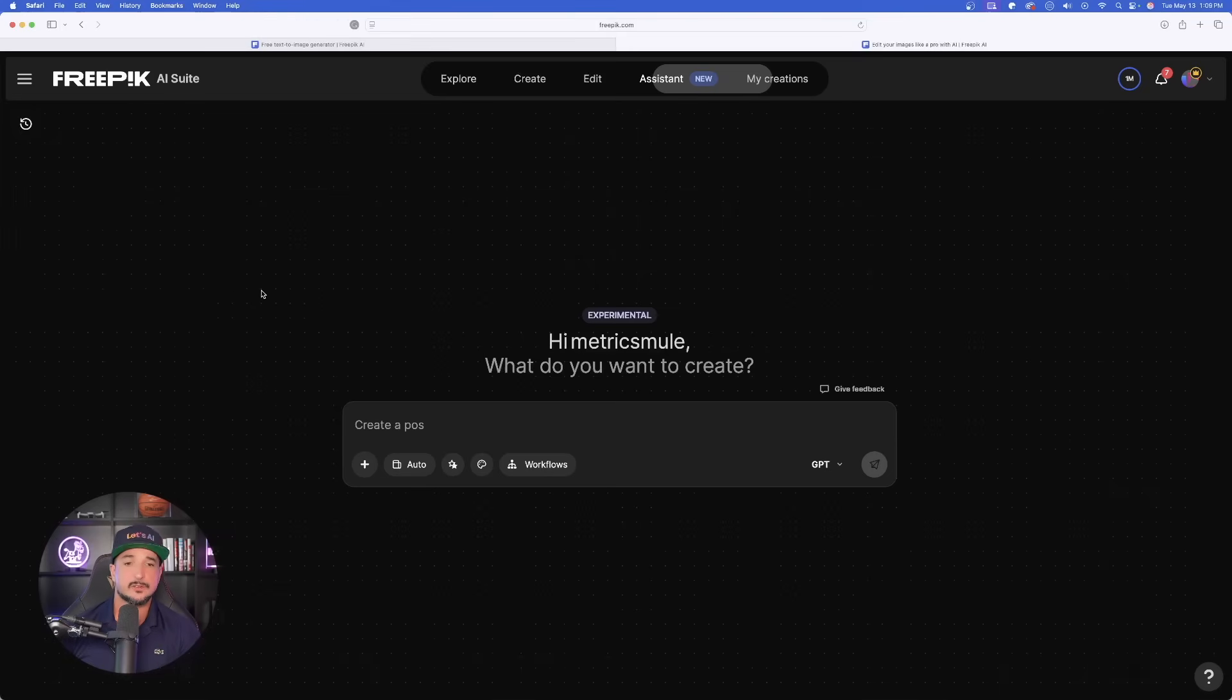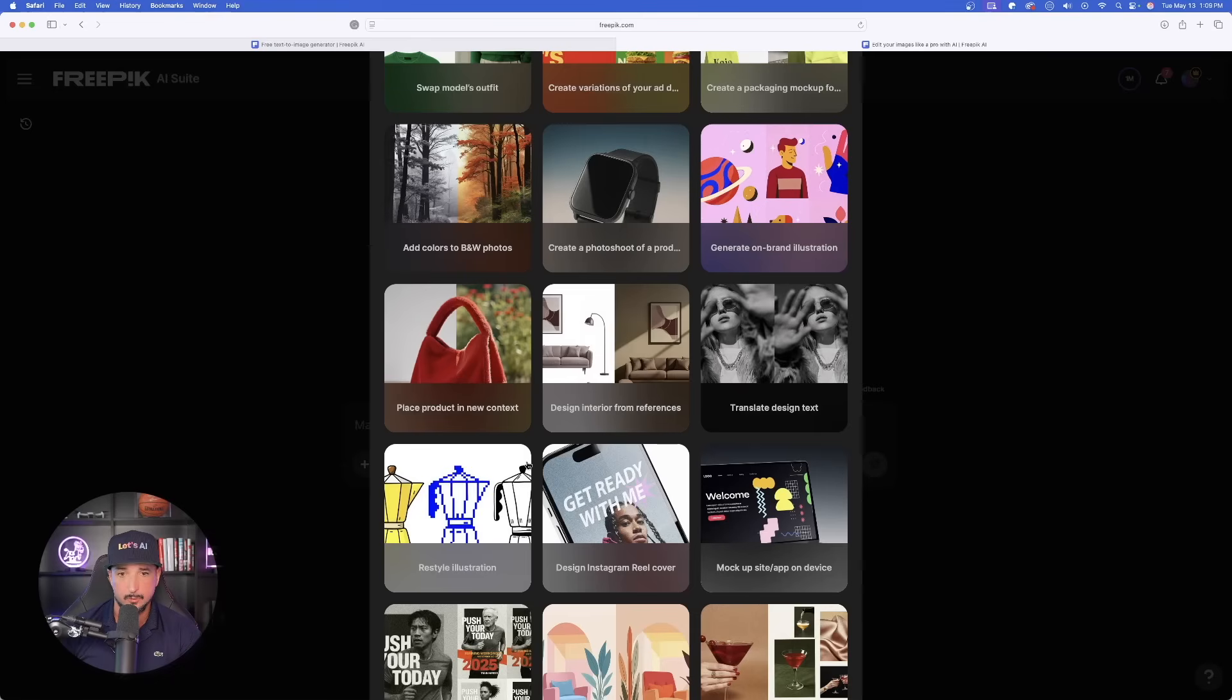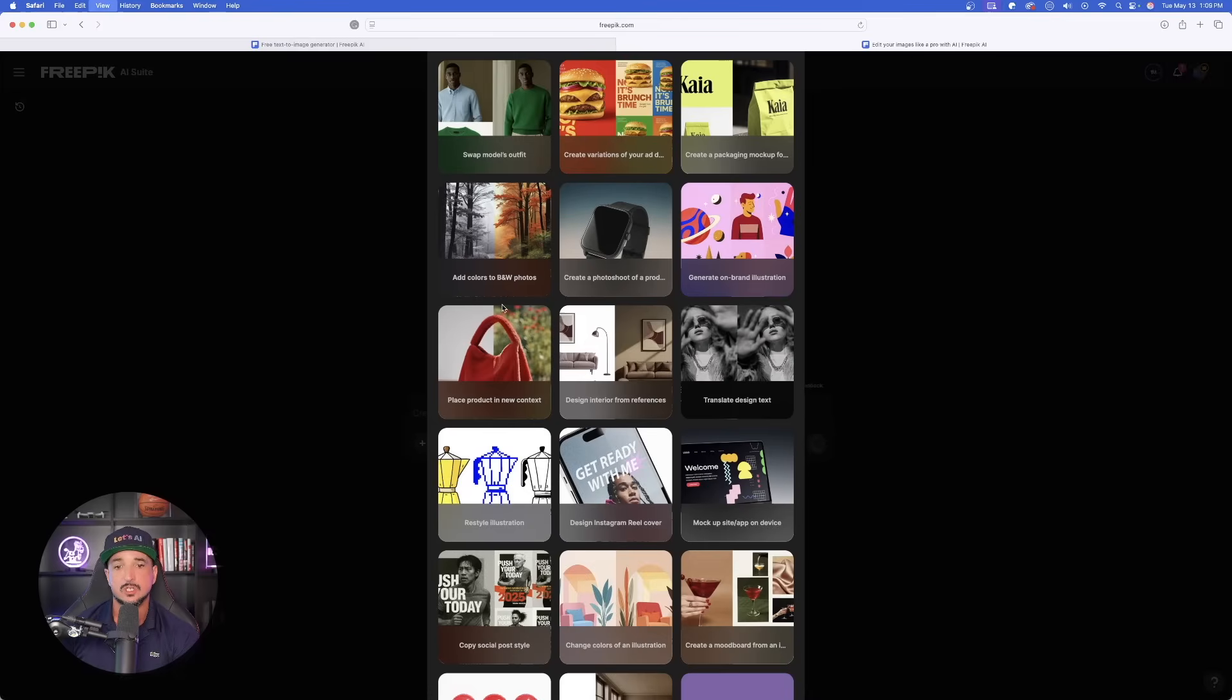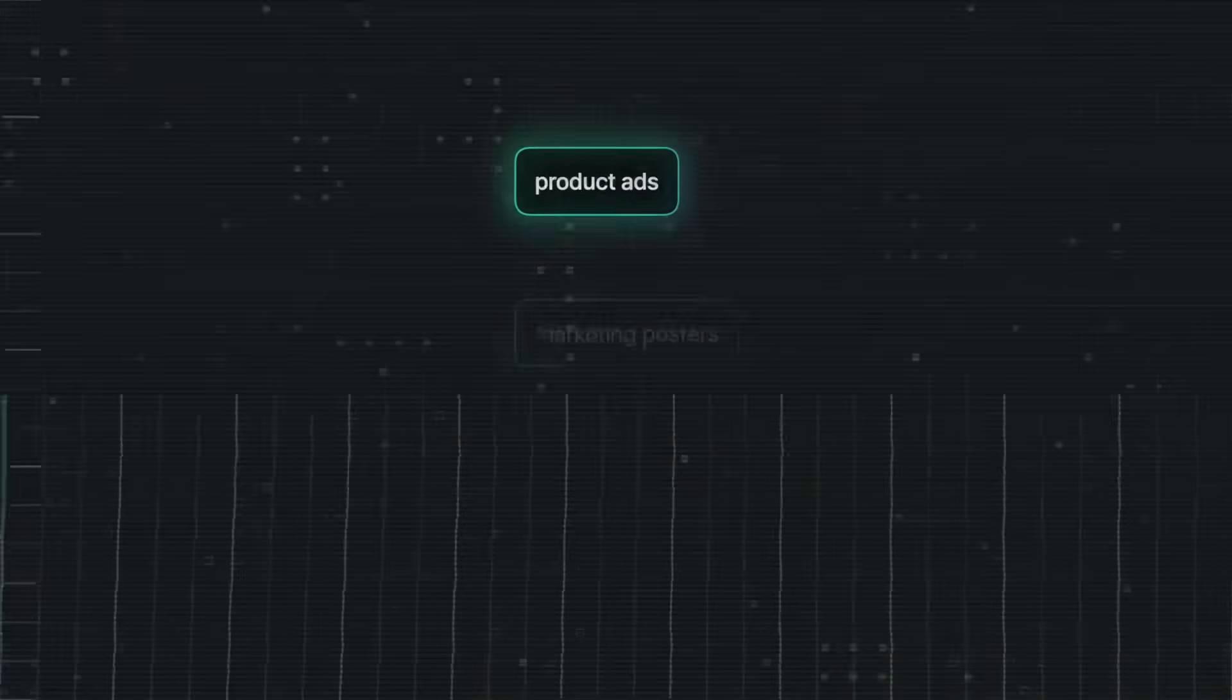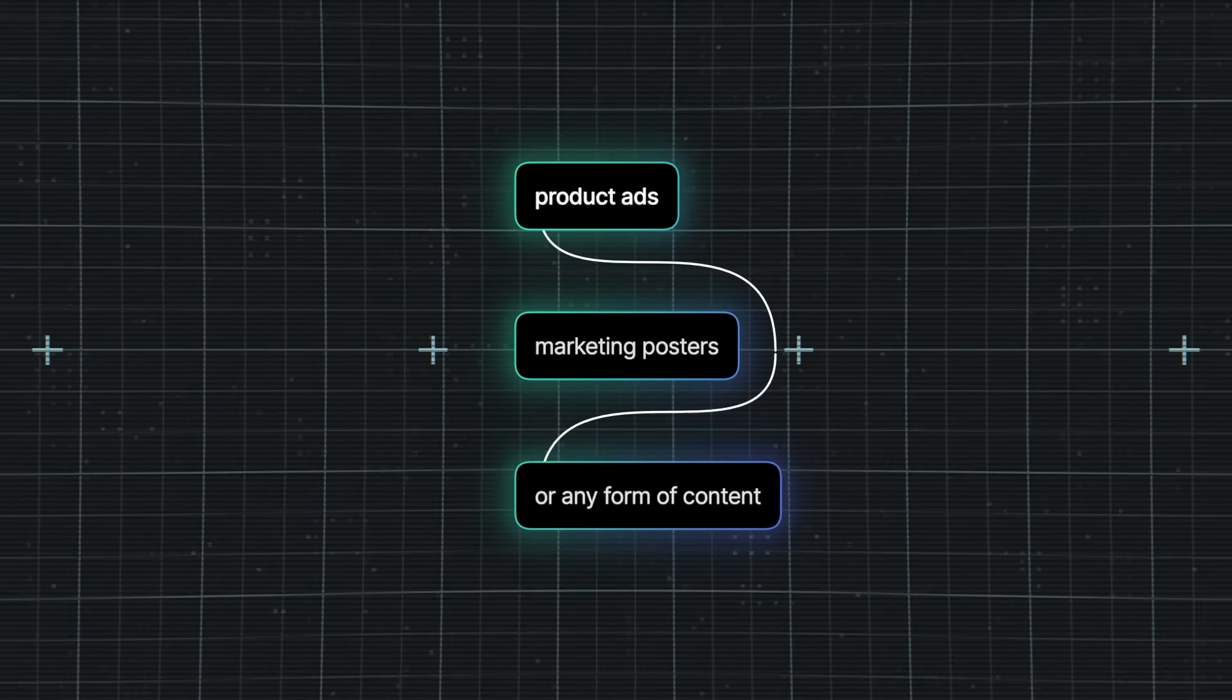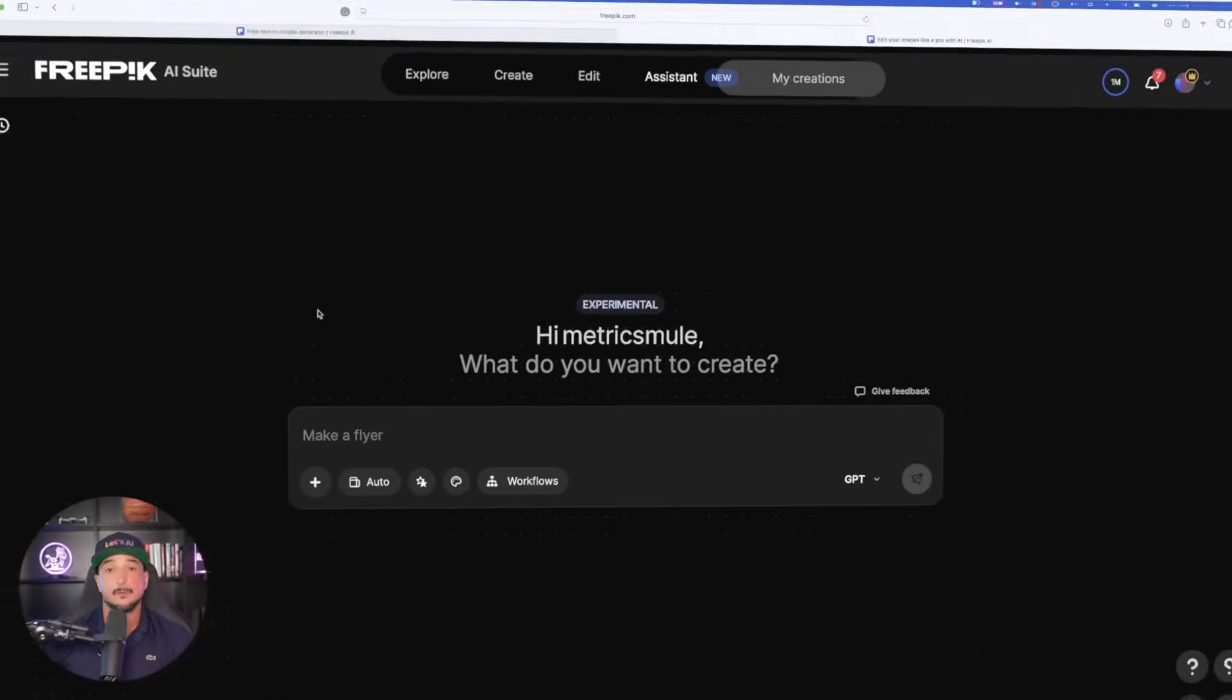Before we start this process, I do want to show you a few options you may not know are there. If I select the workflows right here, it automatically populates with these incredibly helpful options to go ahead and get started with your creation process. Once you see what I'm about to show you, you're going to have your creative mind flowing. You're going to be able to use this method to create product ads, marketing posters, or any other form of content.